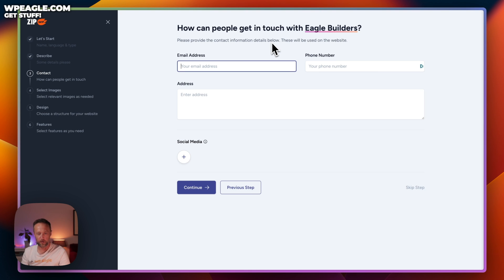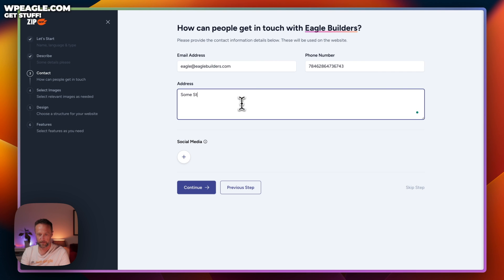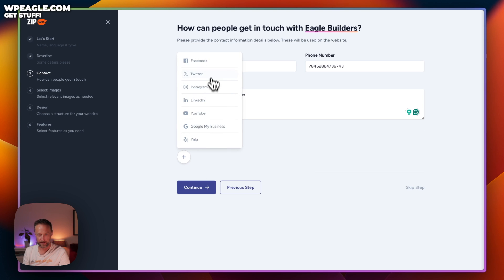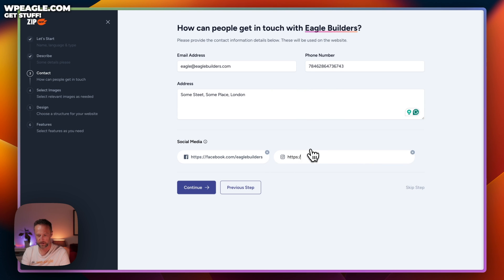Now we need to fill in a contact form. Email: eagle@eaglebuilders — obviously not a real address. Then a phone number, and the address: some street, some place, London. You can also add social media links, so let's do Facebook.com/EagleBuilders and Instagram too. That looks fine. Let's click Continue.